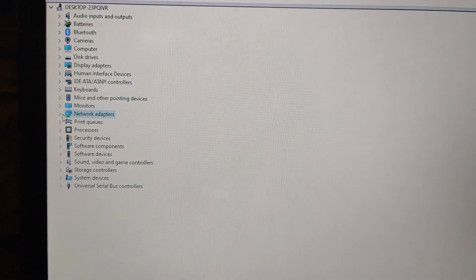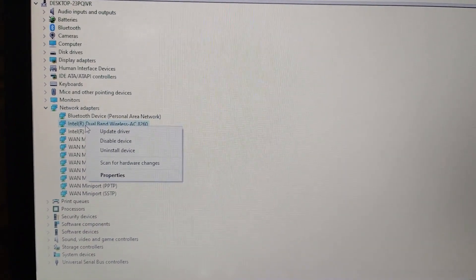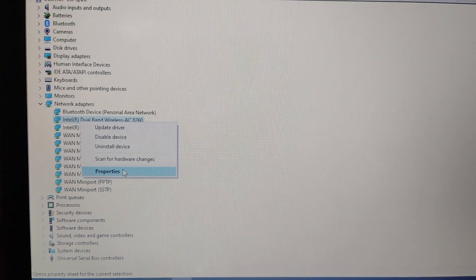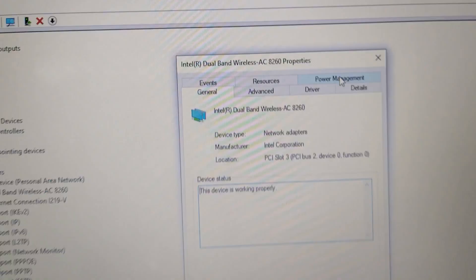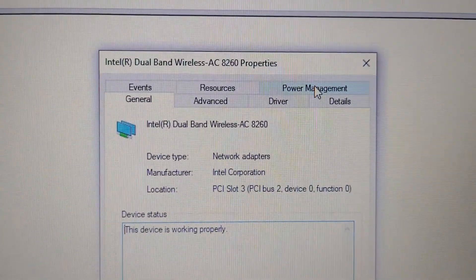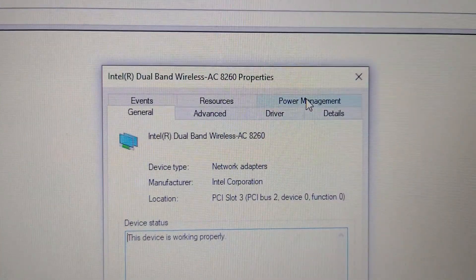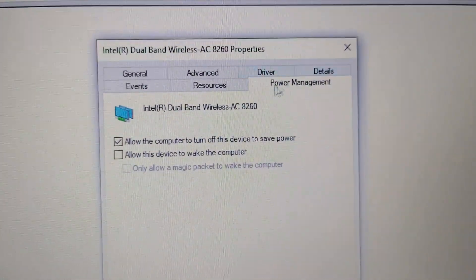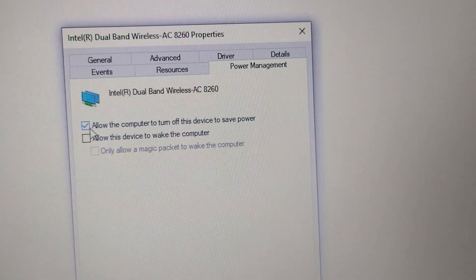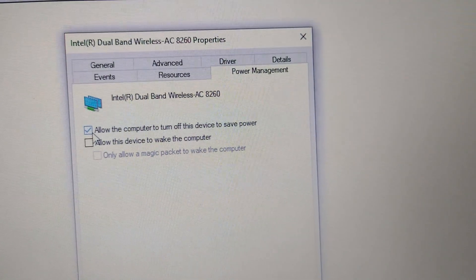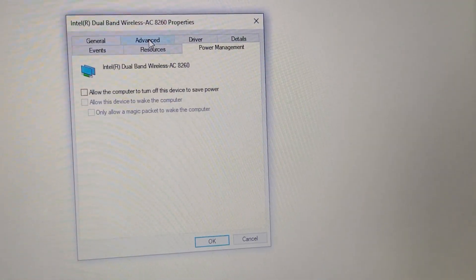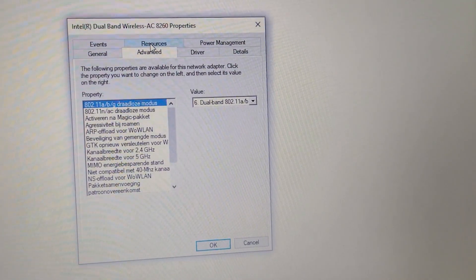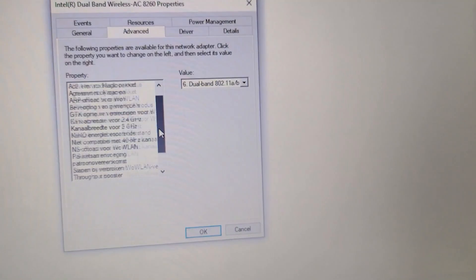Expand the network adapters, right click, Properties. Then click on Power Management and check allow the computer to turn off this device to save power. Then click on Advanced, scroll down.